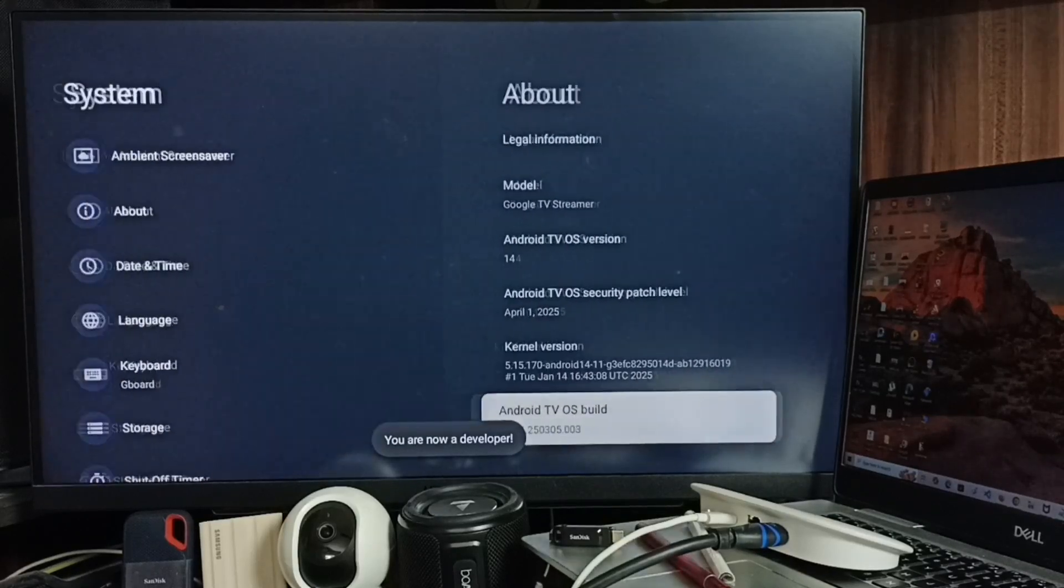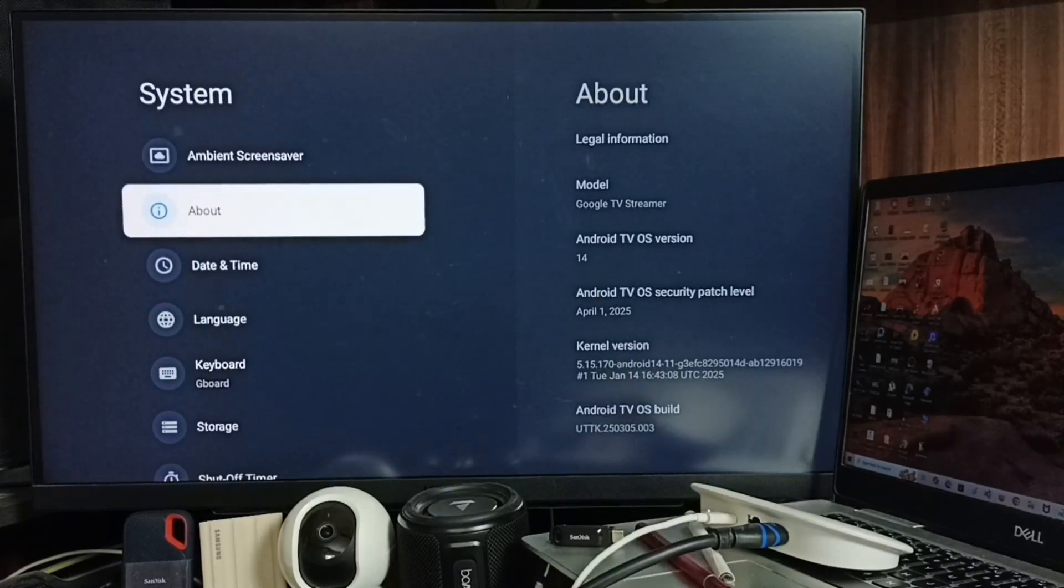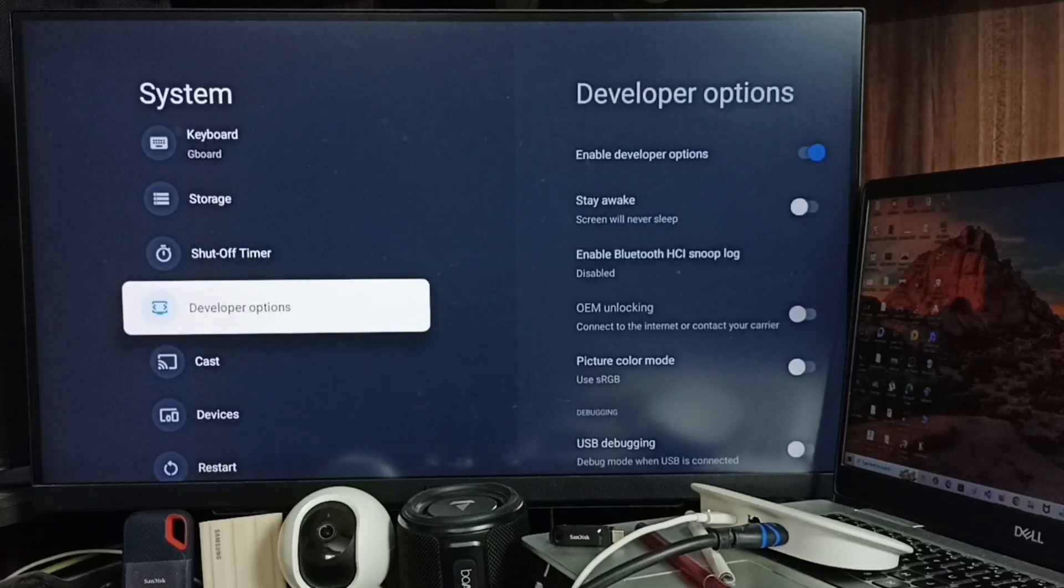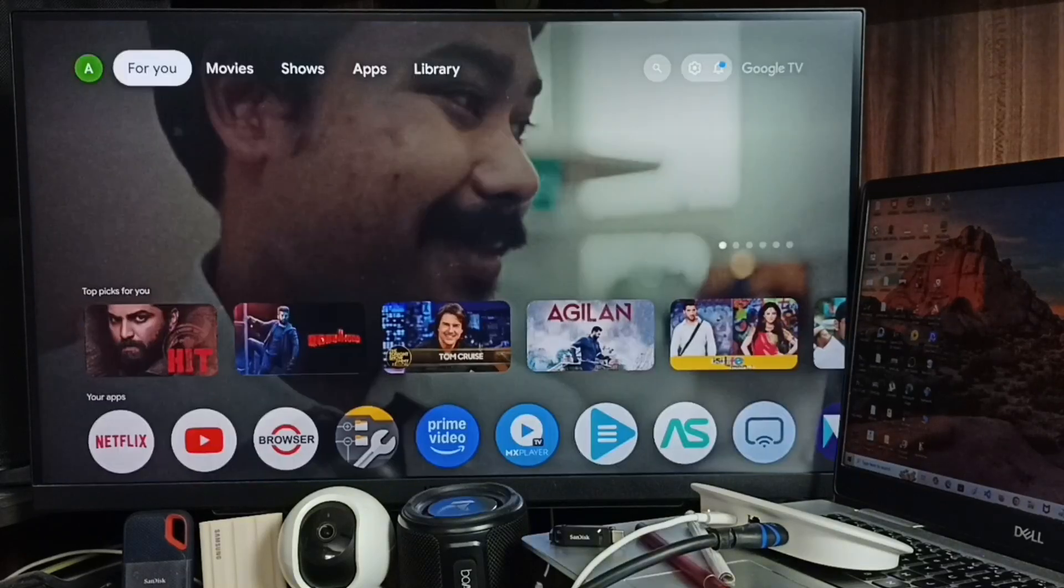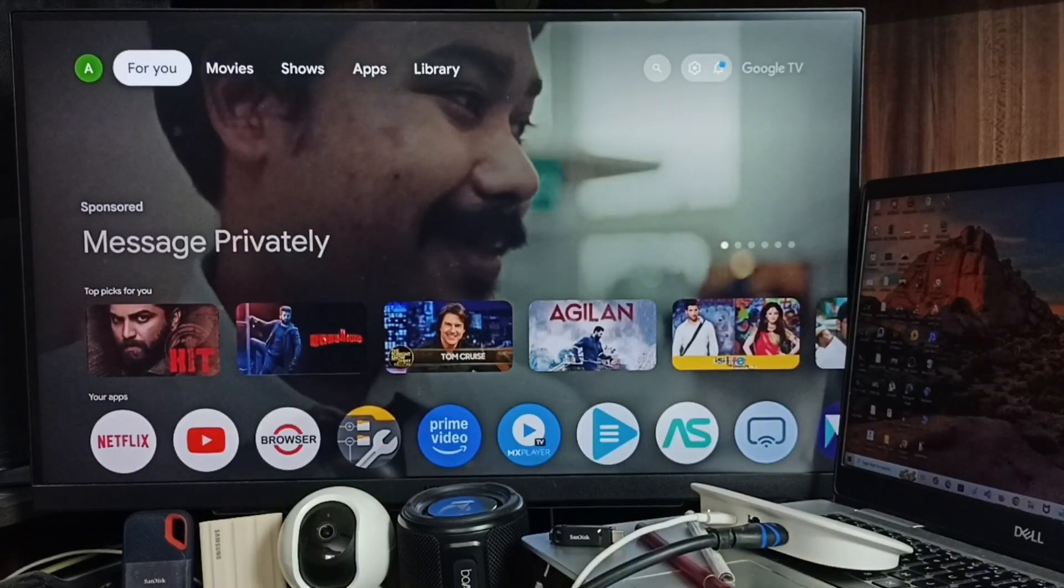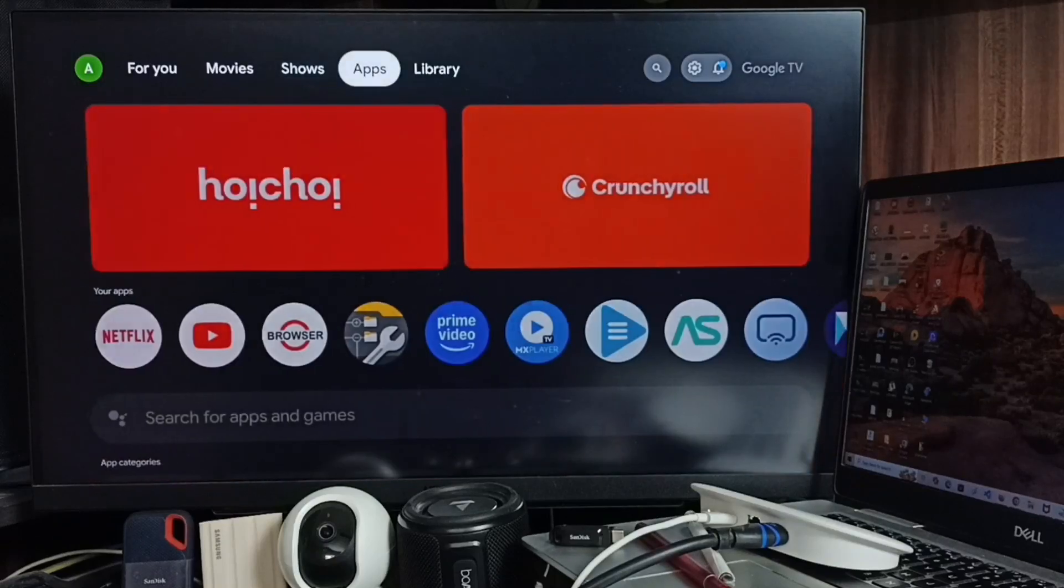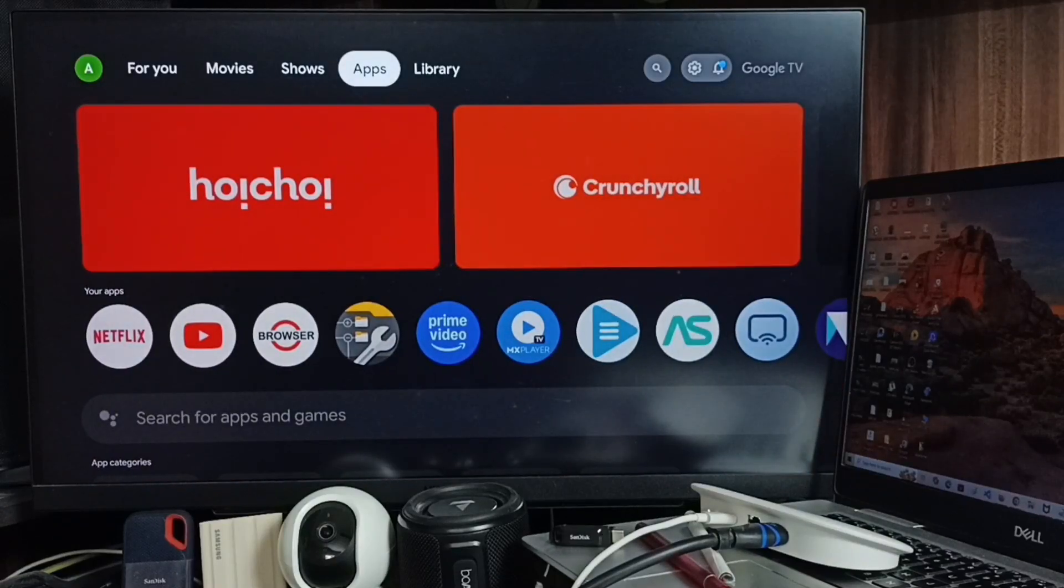Go back. Now under System you can find a new option called Developer Options. This is the first step. After that, we can go to home screen and go to the Apps tab.